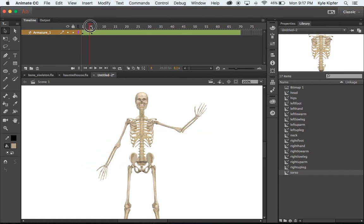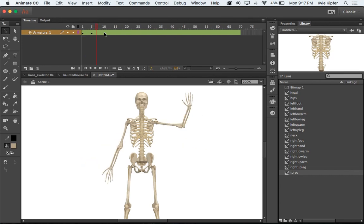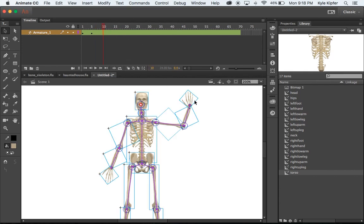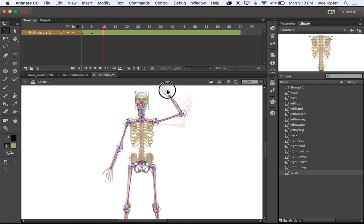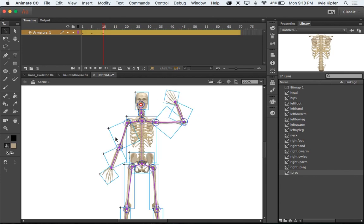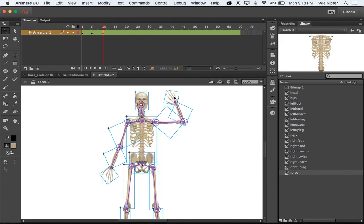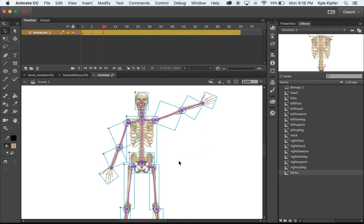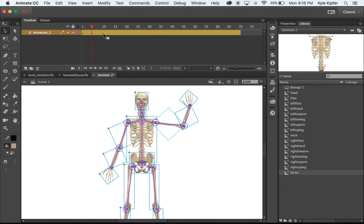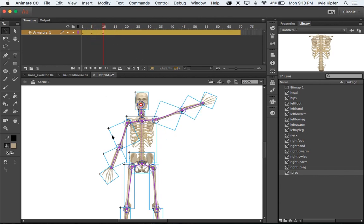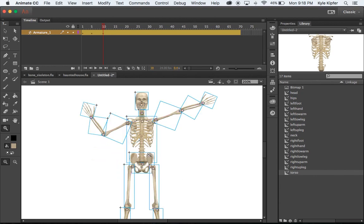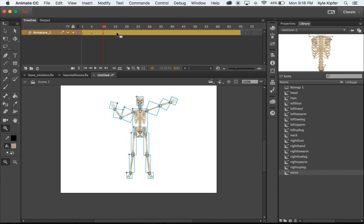Now when I scrub through this, you'll see his arms are starting to move. I'll go to the 10th frame and continue — every five frames or so, change your skeleton's position. Maybe I'll have him do a little wave, with his hand going up, and then back out again. Just have fun with this — you can really make your skeleton do anything at this point.